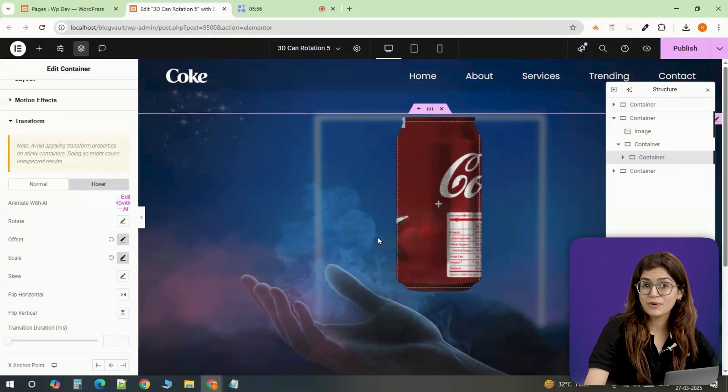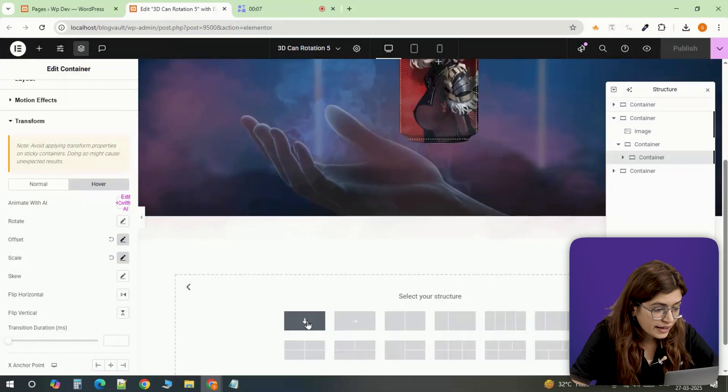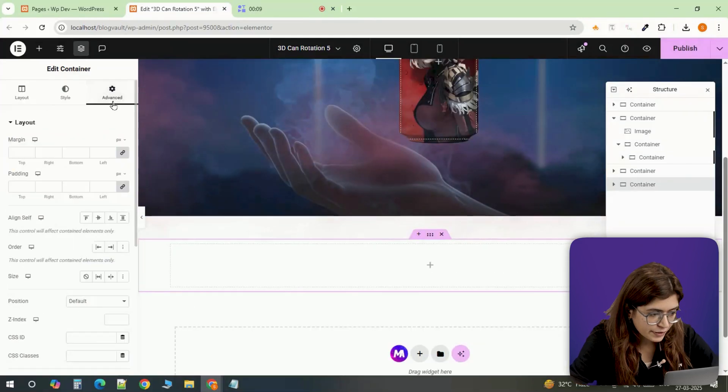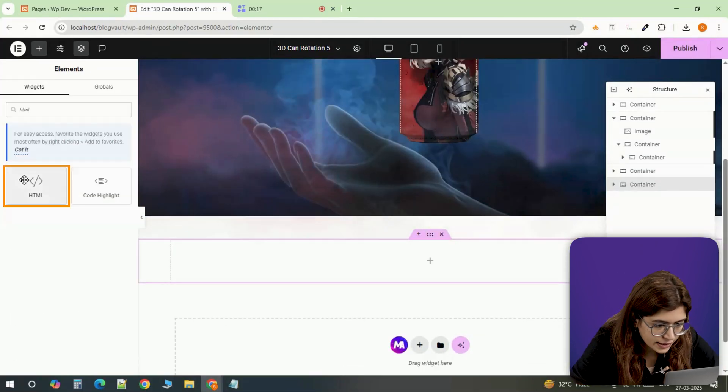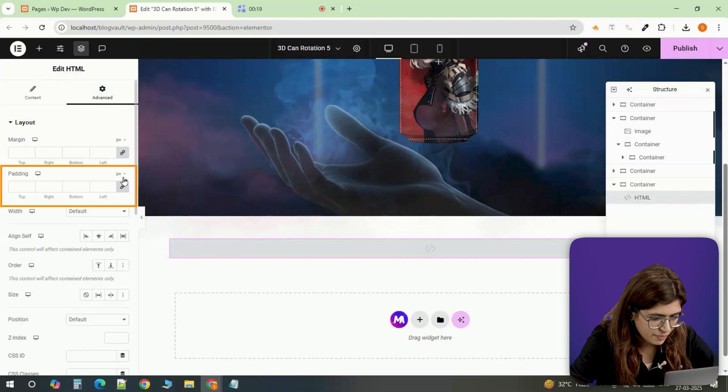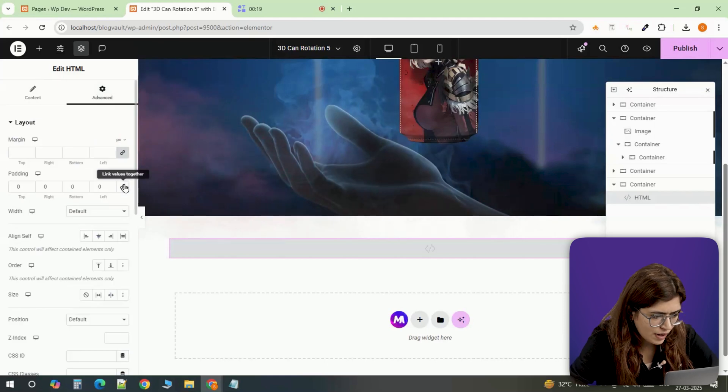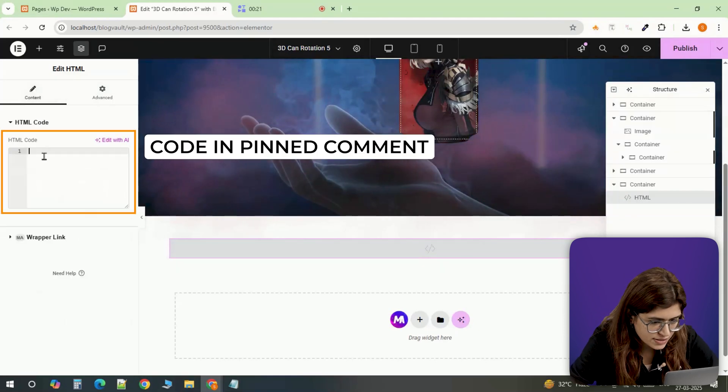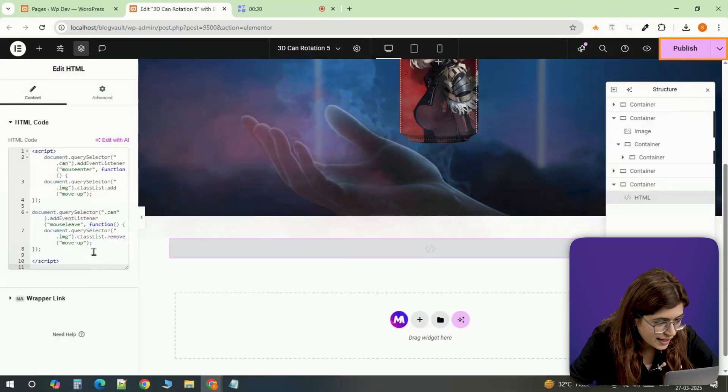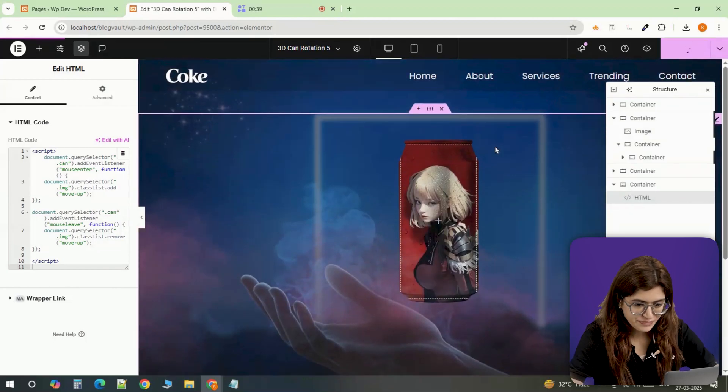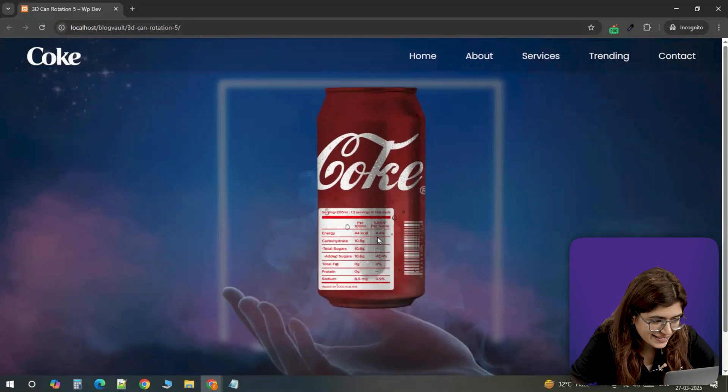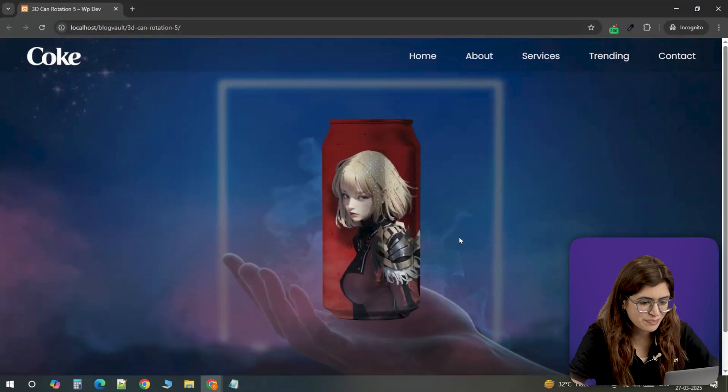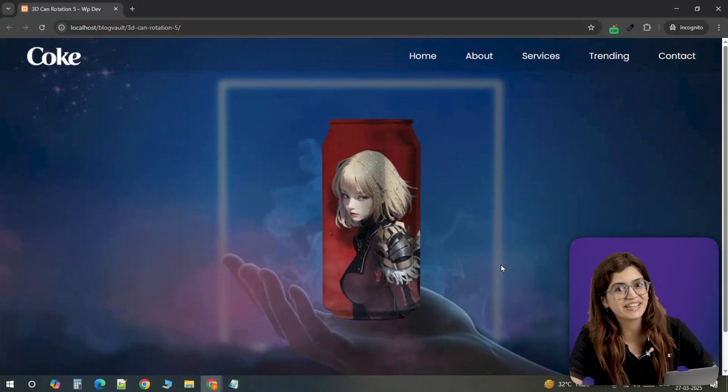Finally, let's bring the entire effect to life. I'm adding a new container, setting padding to zero and inserting an HTML widget inside it. Again, I'm making sure the padding is set to zero and now I'll paste in the custom code. The second I hit update, the animation is active. And now when you scroll and hover, the can moves dynamically, revealing the background, creating a smooth 3D effect.